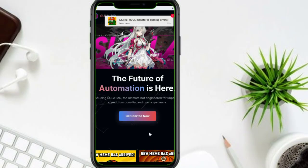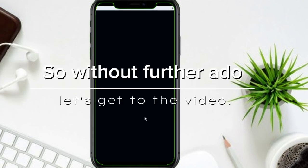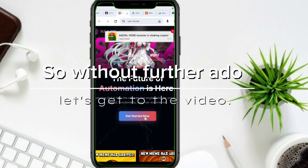Today we are going to see how to make a Scylla MD MiniBot. So without further ado, let's get to the video!